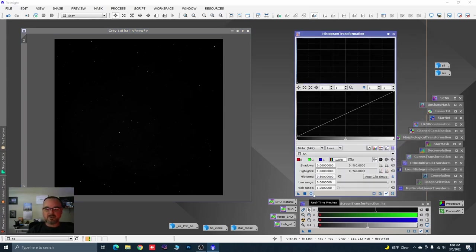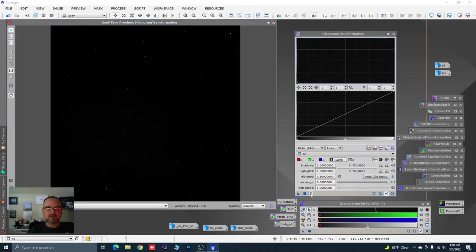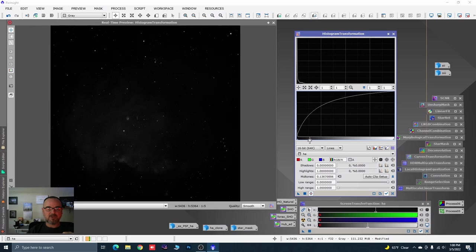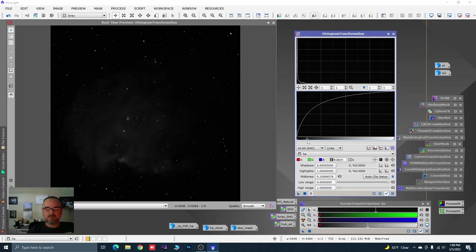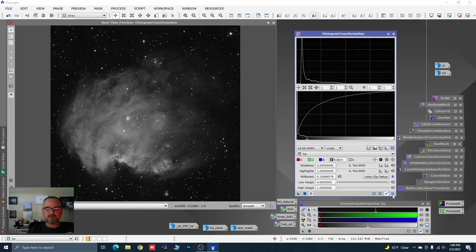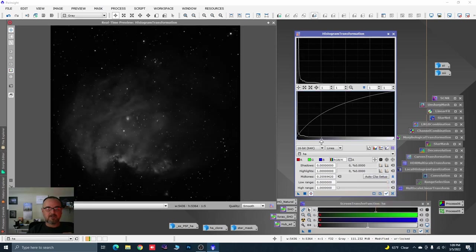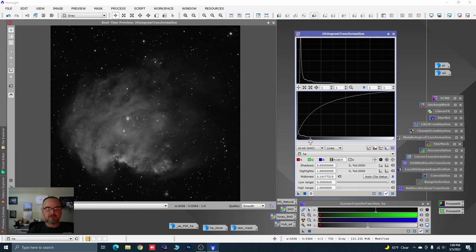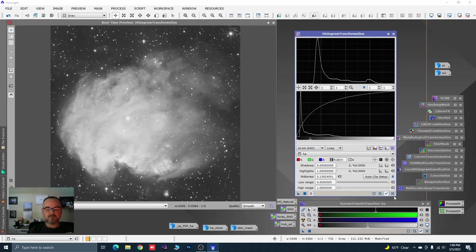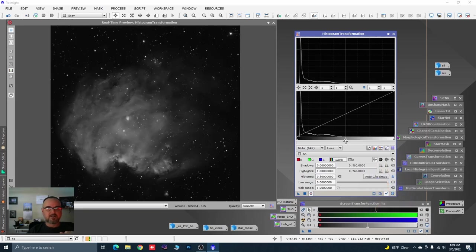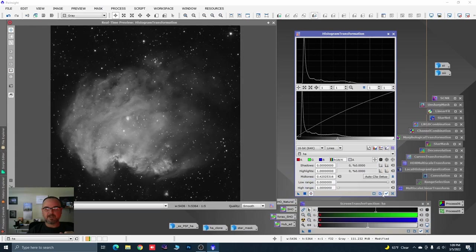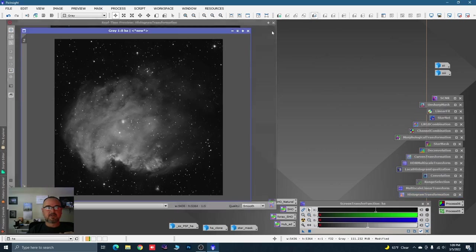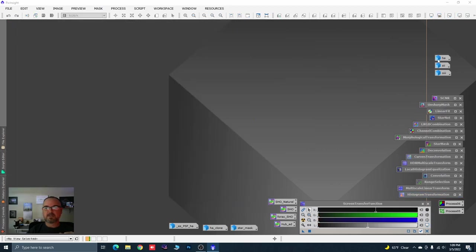If you've watched me before, I used to fully stretch the color data, fully process the luminance layer, apply it, and then had to do a whole bunch of work to salvage it because it looked really dull. So let's open Histogram Transformation with real-time preview and do the same mild stretch we did on the color data. Watch the stars — we don't want to blow them out. We're going to pull them out of the image a little bit. Right about there — reset the tool, minimize it, close the real-time preview.